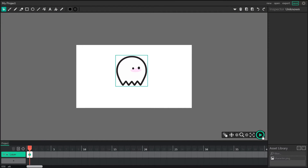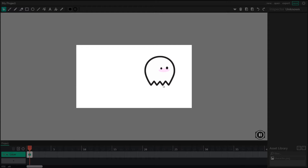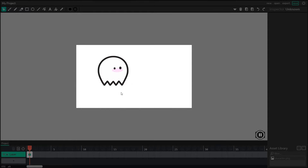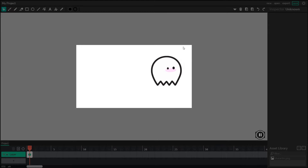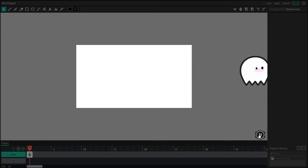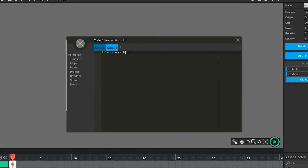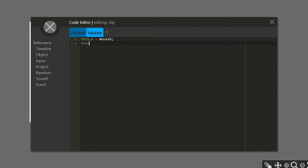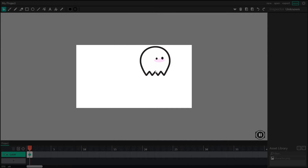Watch what happens when we play our project. The character follows along on the X, but it doesn't follow along on the Y yet, so let's add that in. I'm going to select my character again, go to the update script, and add a second line that says this.y equals mouseY. And if I play my project, the character follows along.